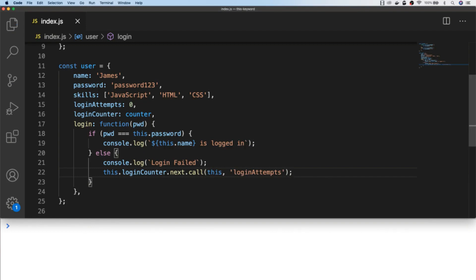So here within our user object we've created a new login counter property which is just a reference to the counter object that we created earlier. And this time when the user fails to log in correctly, we'll borrow that function from the counter object and use it to update the login attempts property on our user object, which means we just pass in this within our login function as in here, because the value of this will refer to the user object itself.